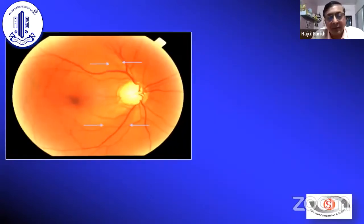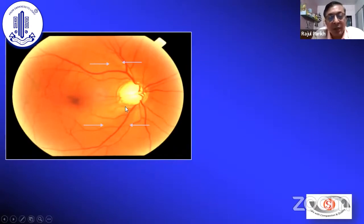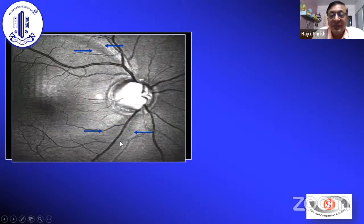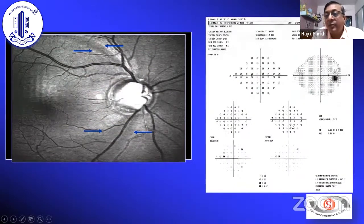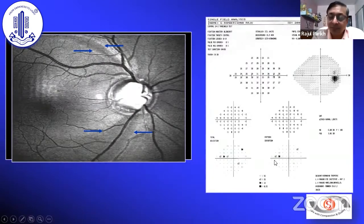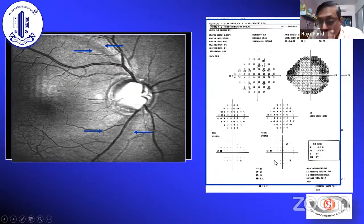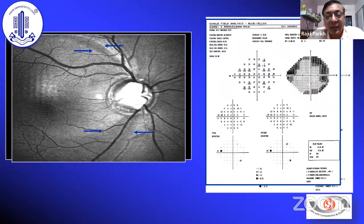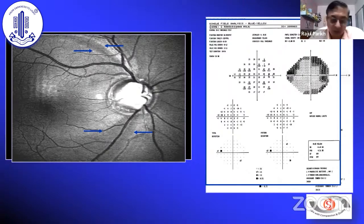For example, you can see the classic bow-tie shaped defect superiorly and inferiorly. It is more highlighted in the red-free photograph, and the white-on-white perimetry shows just a little bit of nasal step and blue-on-yellow also. So perimetry usually takes a little time in the early stage and has lots of test-to-test variability. Imaging plays a definite role in early picking up of disease.